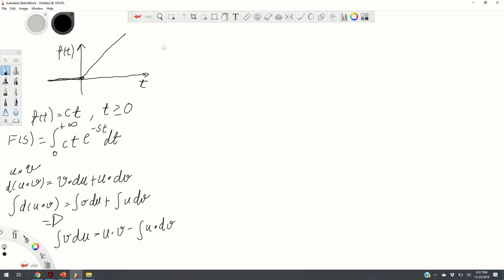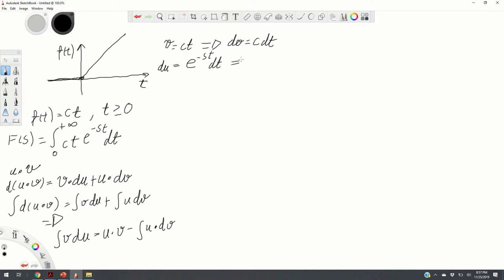In this case the choice is relatively straightforward. We choose v equal to c·t, so dv equals c·dt. We choose du equal to e to the power minus s·t, dt, so integrating gives u equal to 1 over minus s times e to the power minus s·t. Taking the derivative of u recovers the left-hand side, confirming correctness.